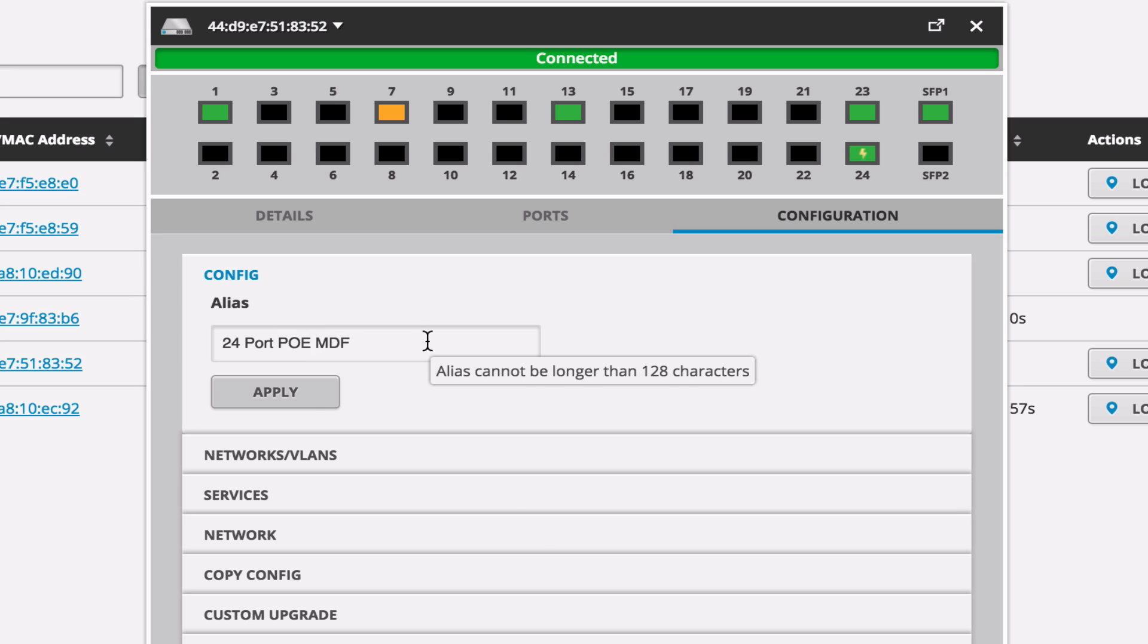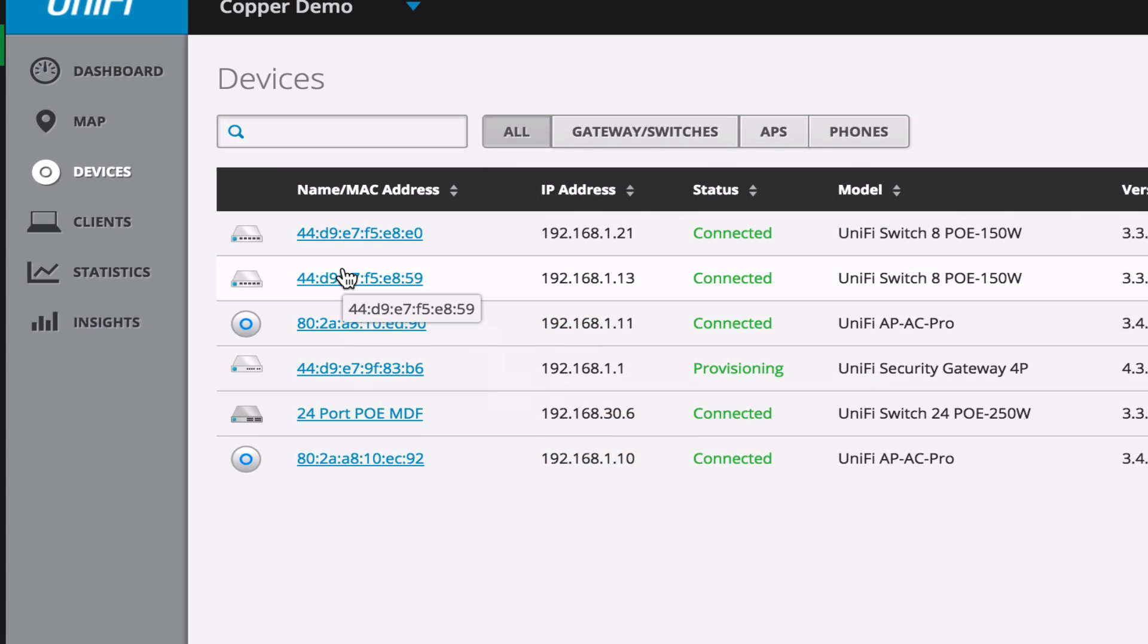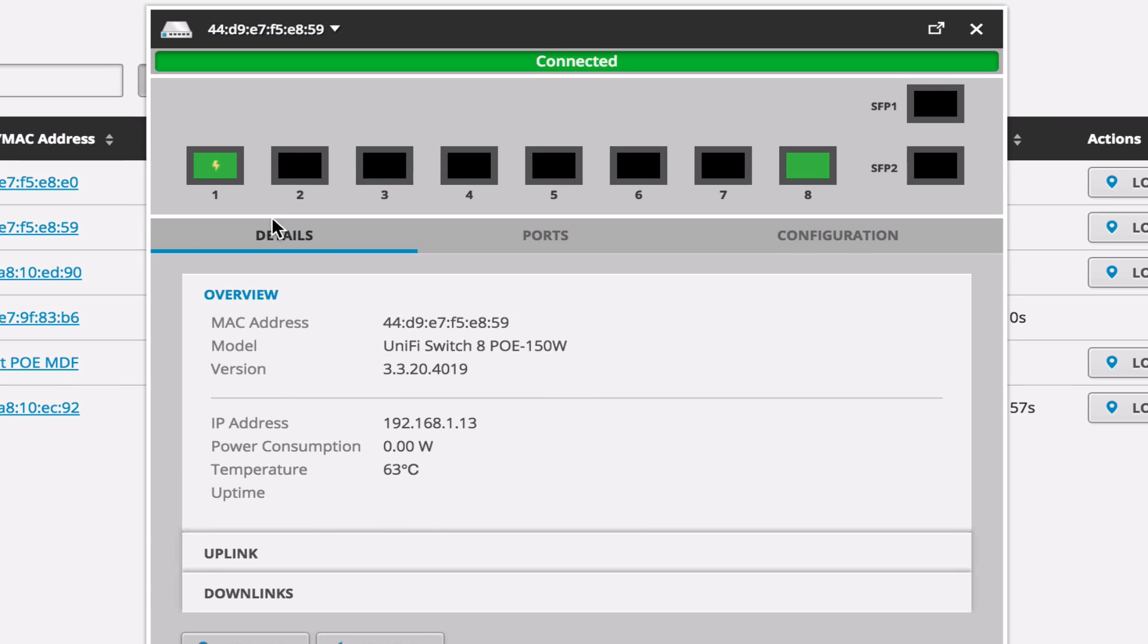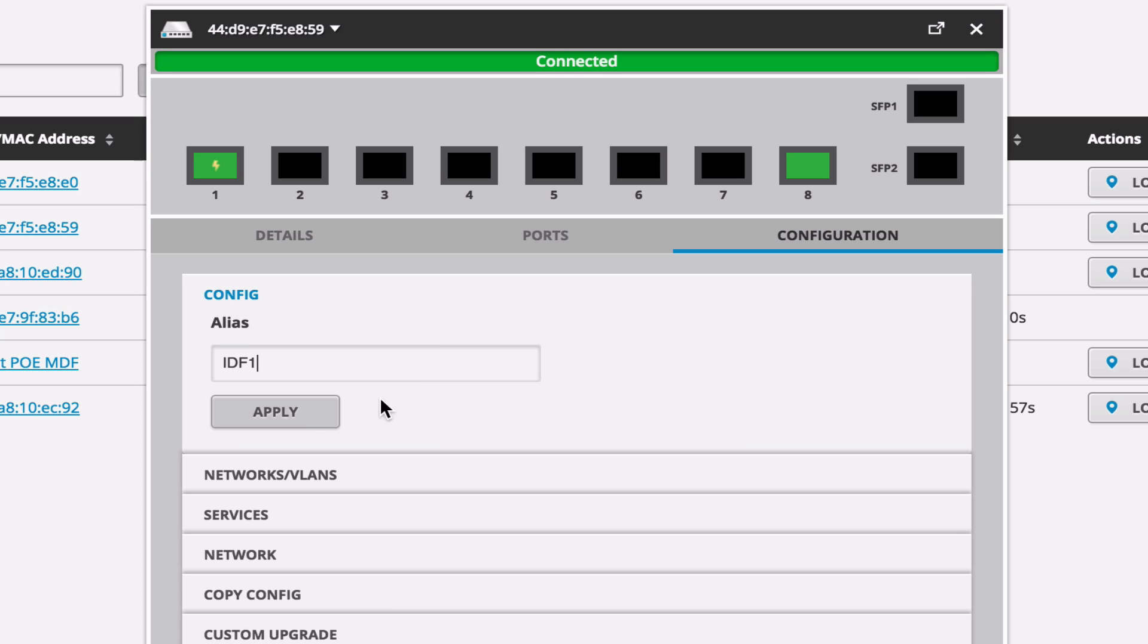And then we'll come up to one of our eight port switches. And the one that's connected via Ethernet, that is our IDF1. That's the close one. So we'll name that IDF1, click Apply.